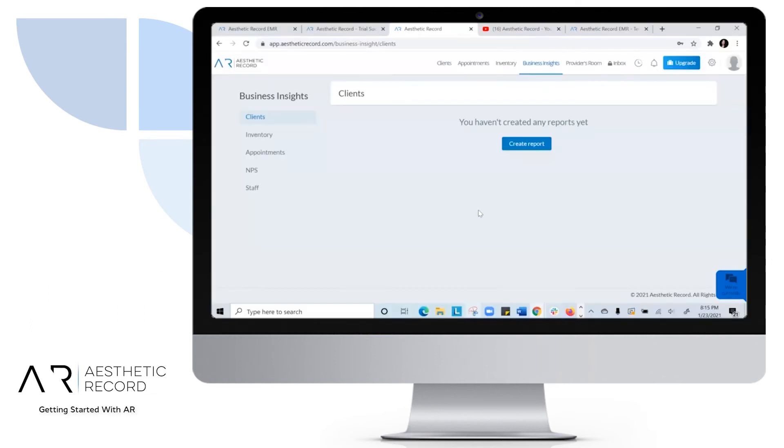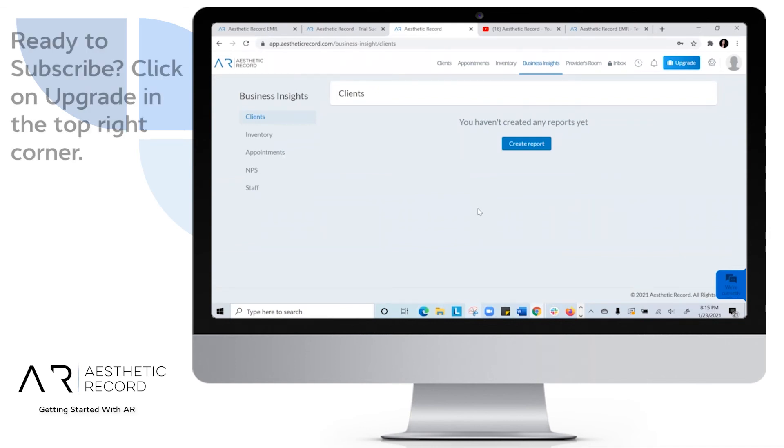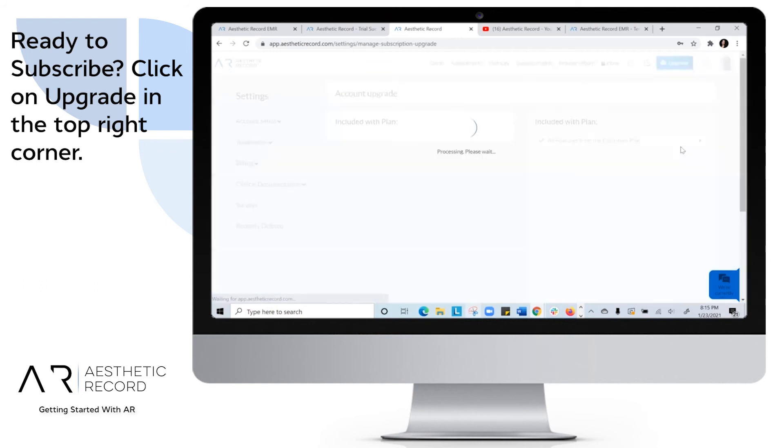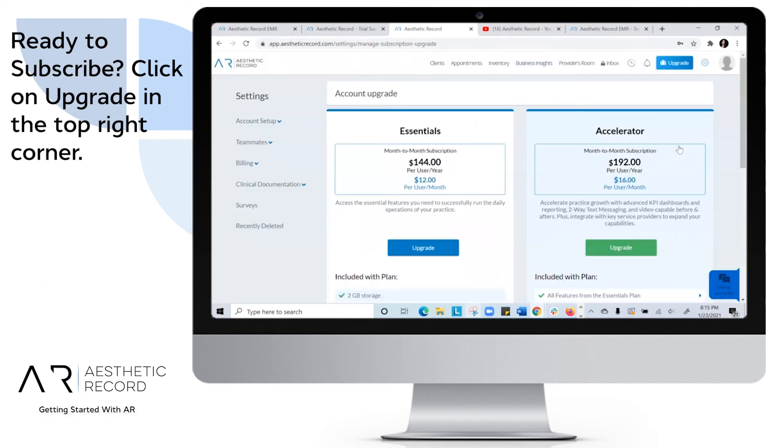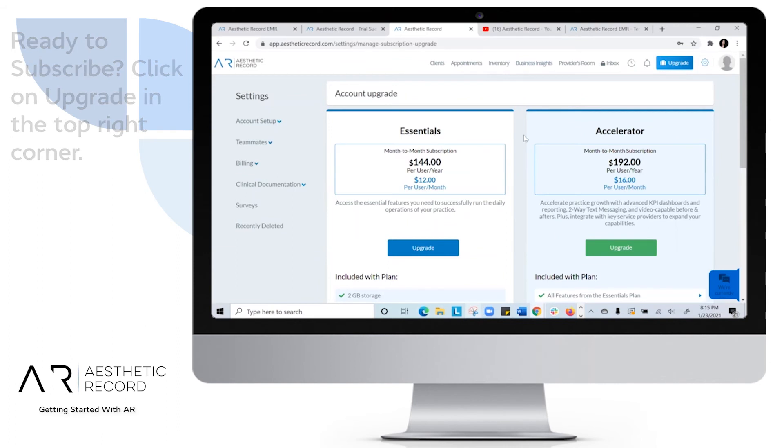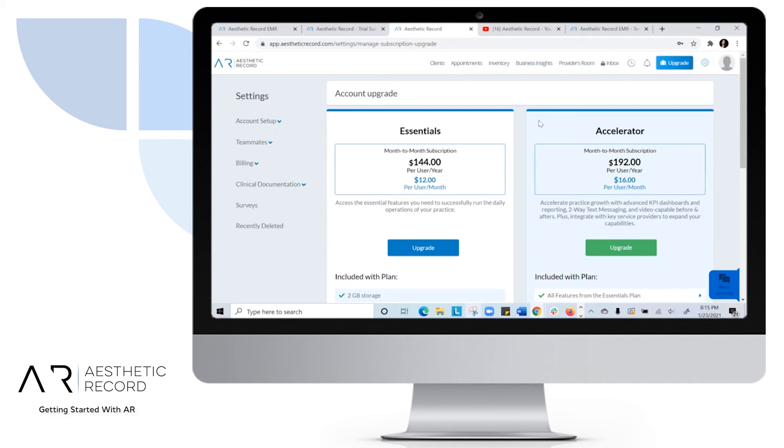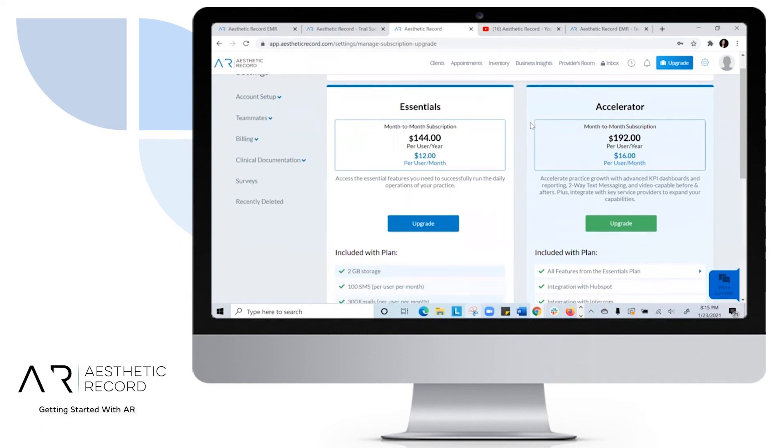Once you've had some time to play around with Aesthetic Record and you feel that we're right for you and your practice, head over to Upgrade. From here, it'll give you our two options under our Essentials Plan or Accelerator Plan. Make sure to reach out to your AR rep if you have any questions on which plan is right for you.